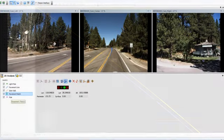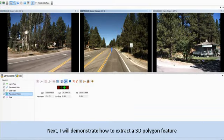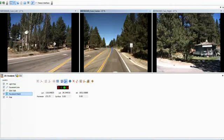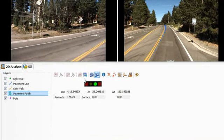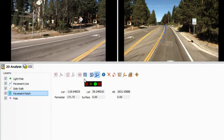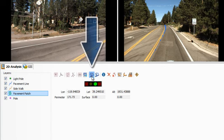Next, I will demonstrate how to extract a 3D polygon feature, which will be a pavement patch in my example. To extract a 3D polygon feature, select the layer that contains your polygon feature, then select the Create Pavement Polygons tool.